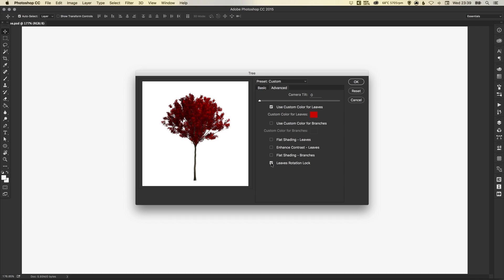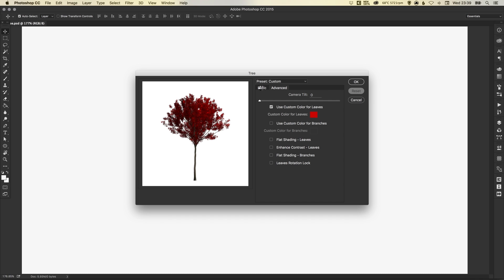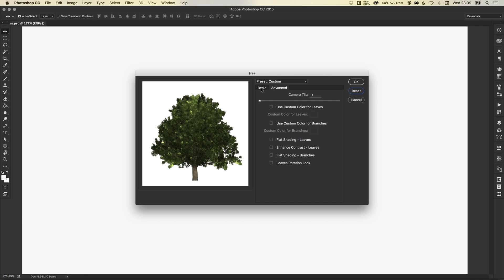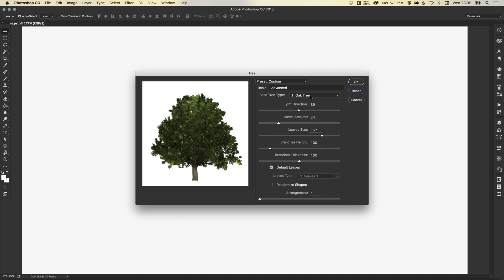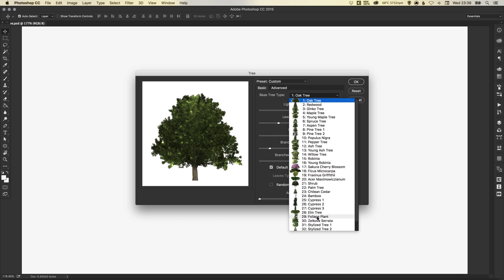So really cool. Lots of different options. Let's just reset those settings. Now I'm just going to show you the foliage plant. This is another really good example of how you can see the settings change.